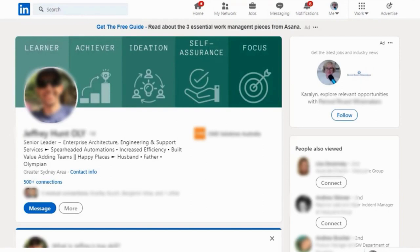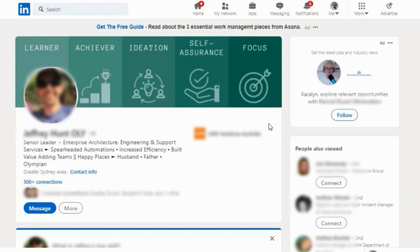This person has taken some strengths that have been identified in a psychometric profile that he's done at work and put them at the top of his banner. He's got learner, achiever, ideation, self-assurance, and focus. These are the words that you could instantly associate with his LinkedIn profile. This banner is pretty simple but powerful.